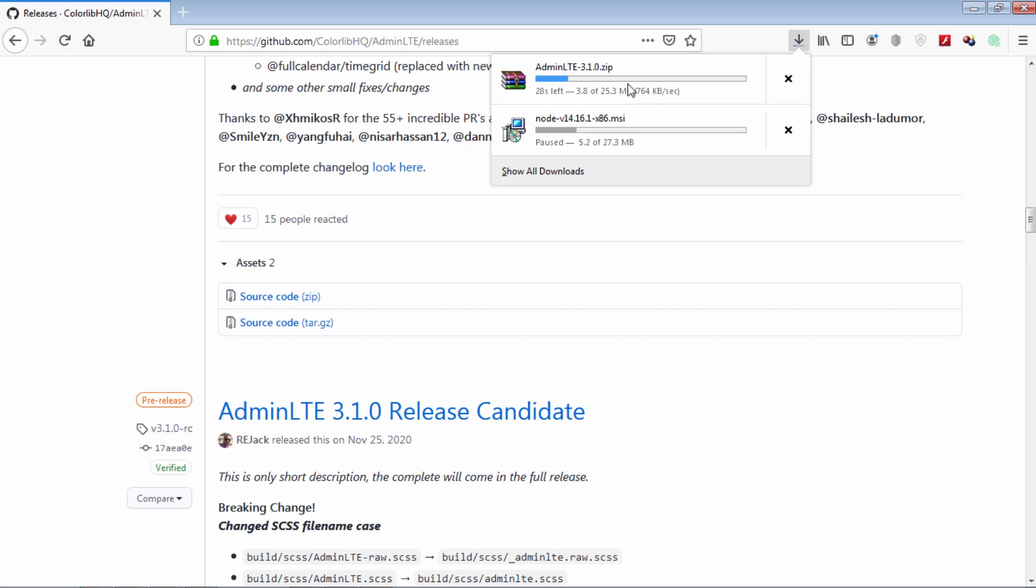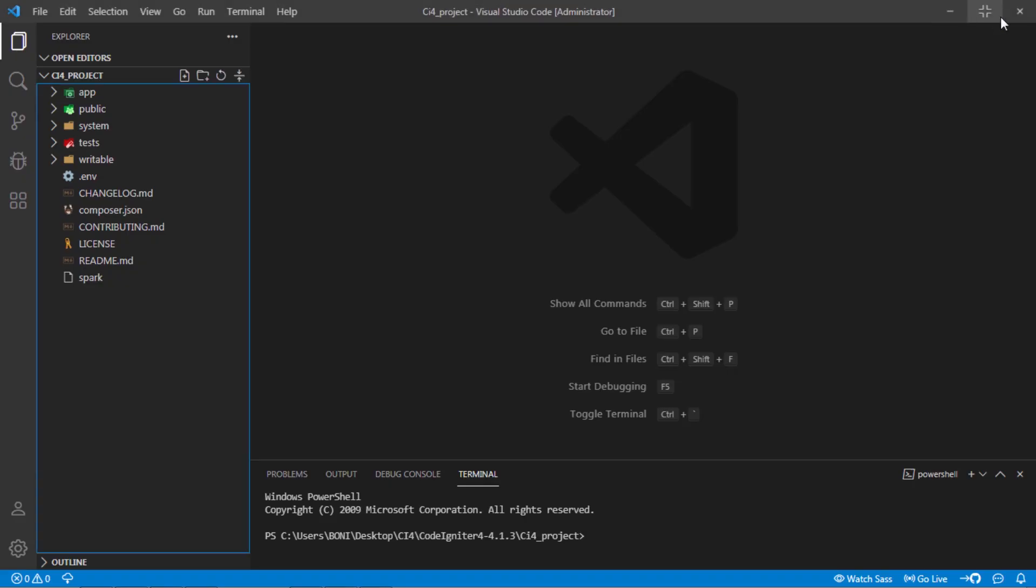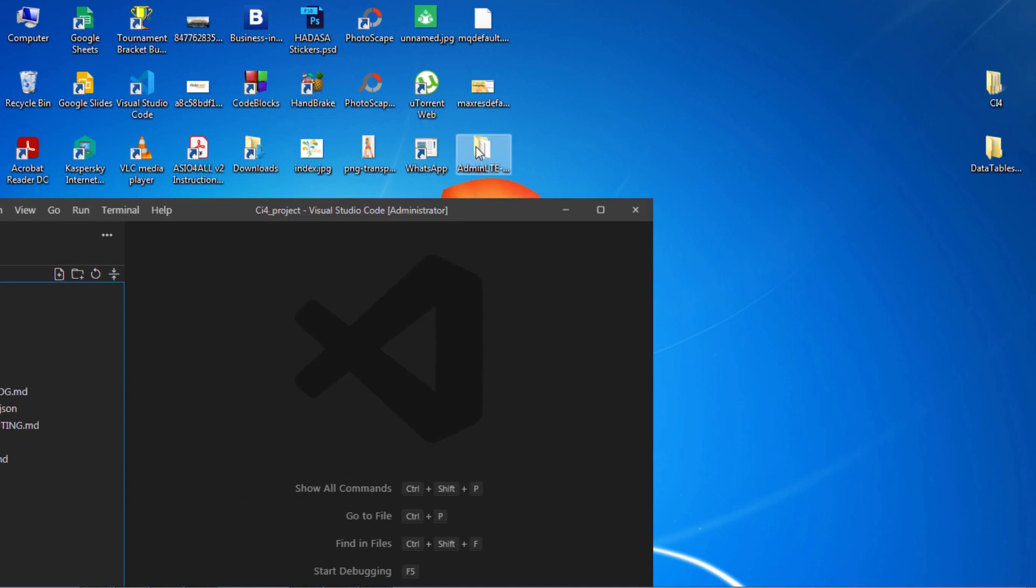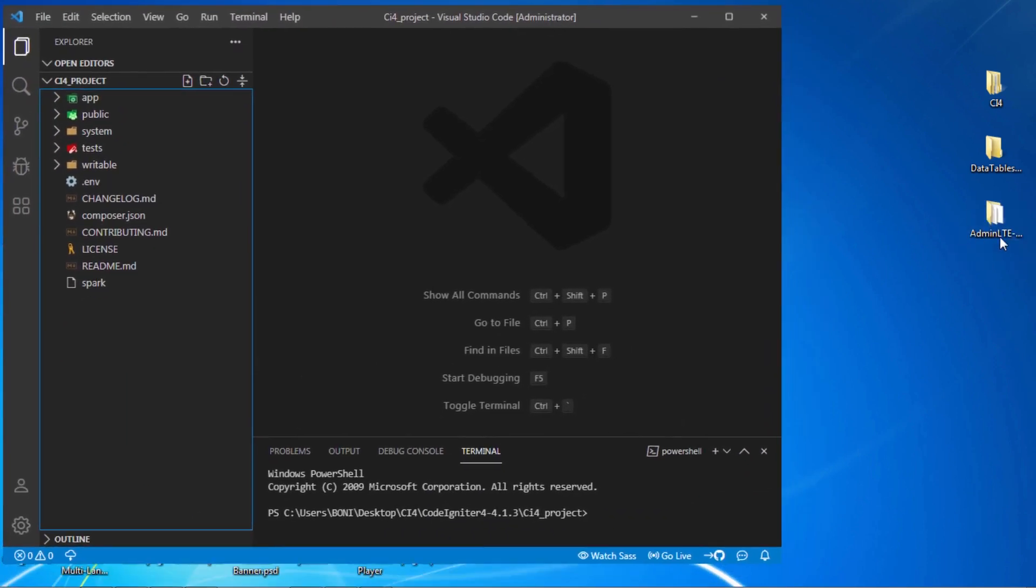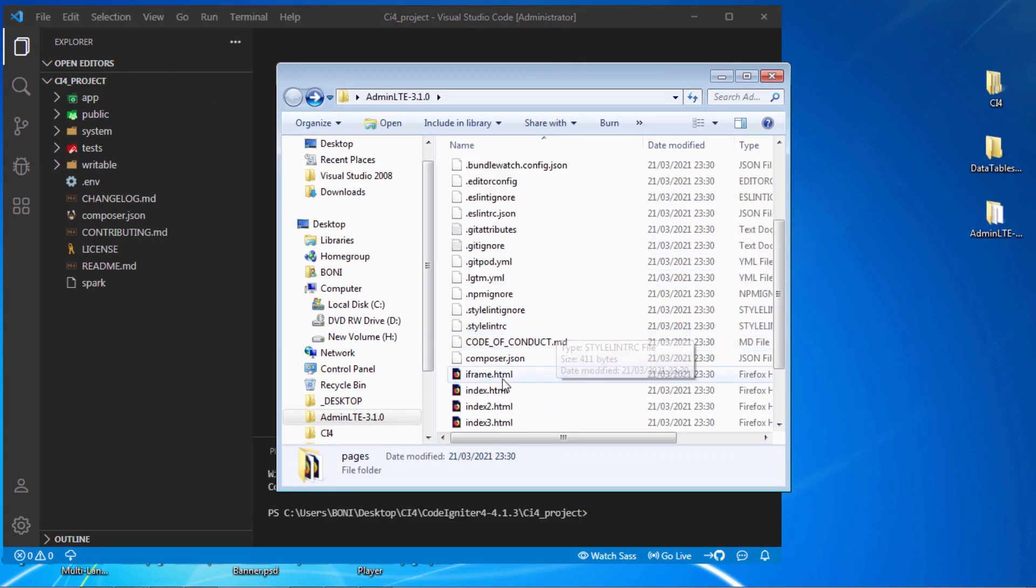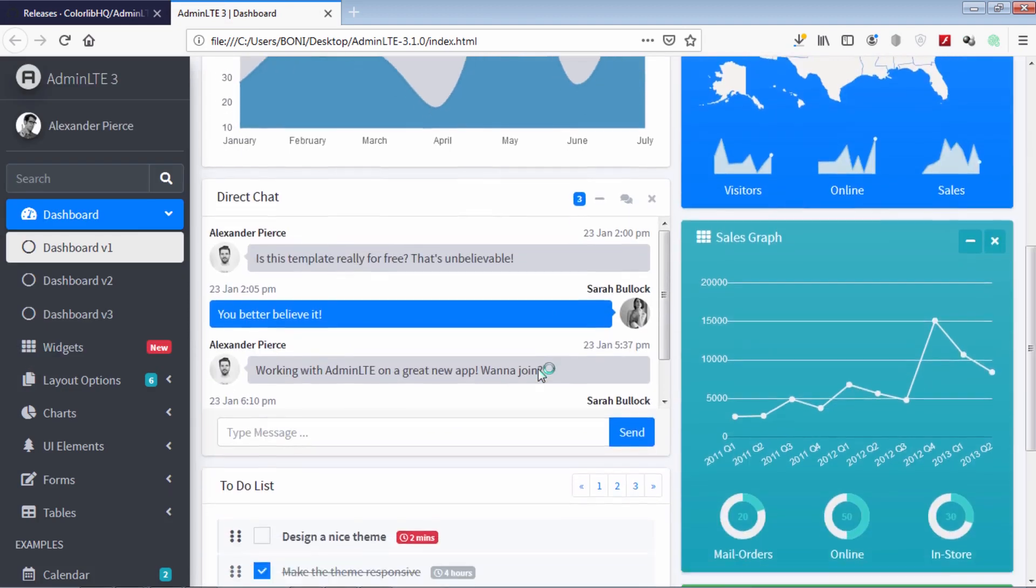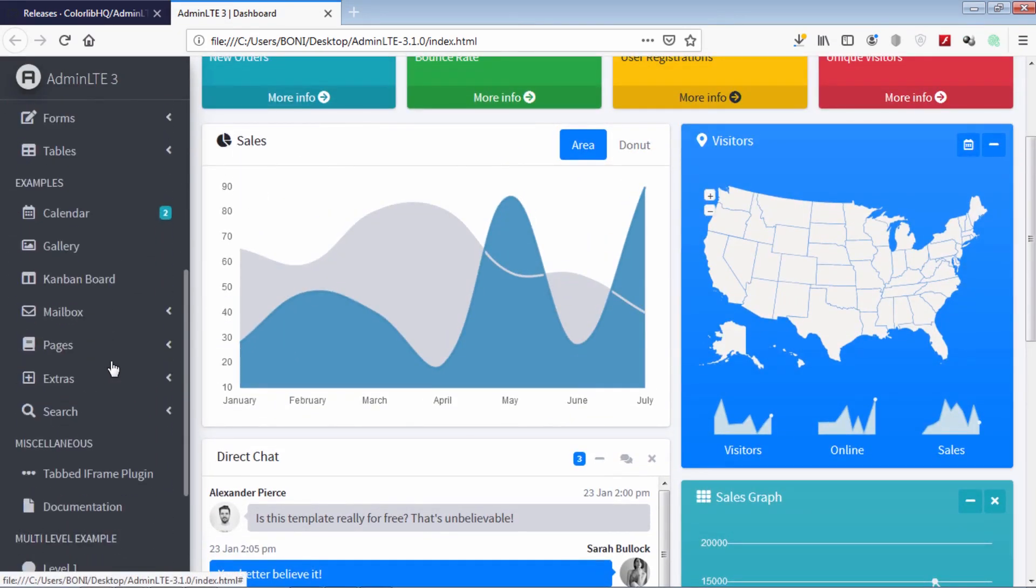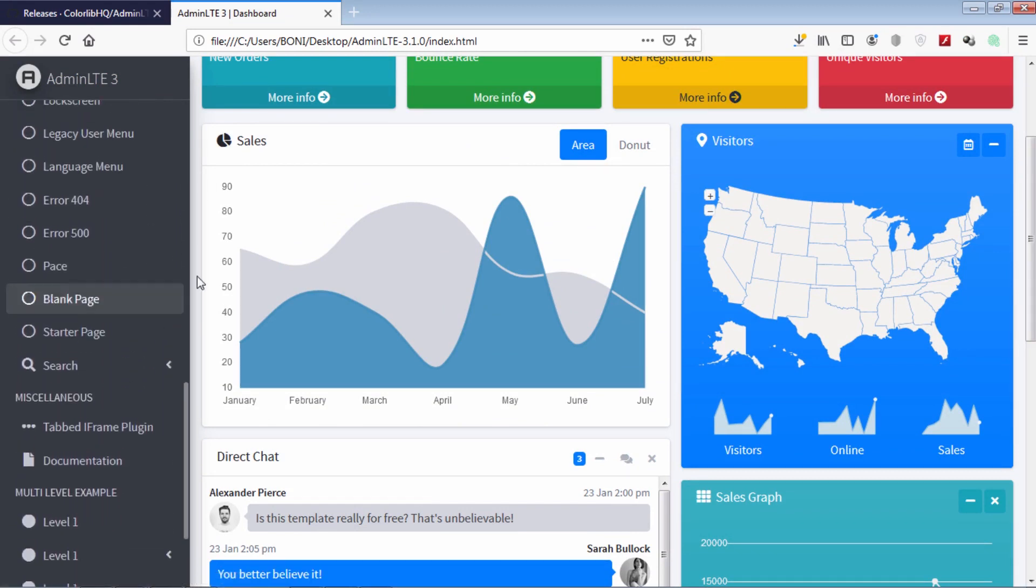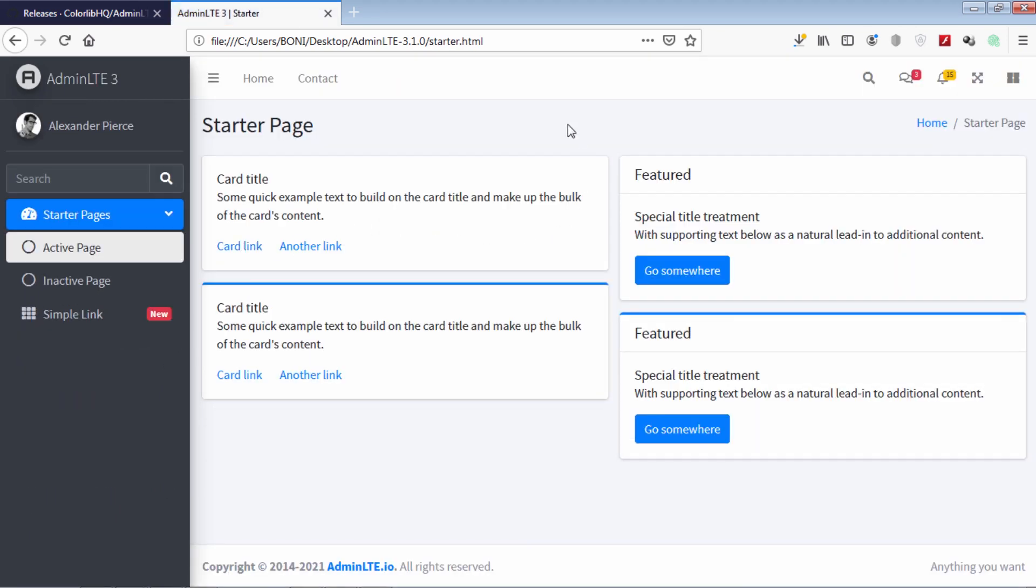Wait for downloading process. Once admin LTE zip file downloaded, extract it on your desired directory. Friends, this is an admin dashboard template we are going to use. We are going to use this template now.